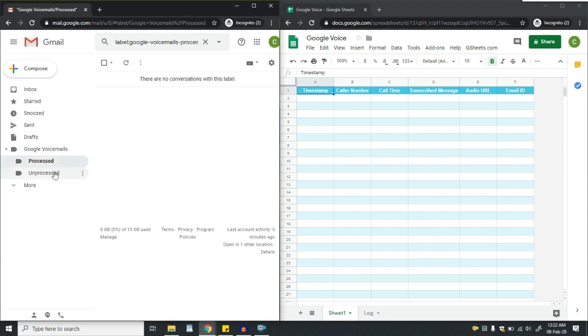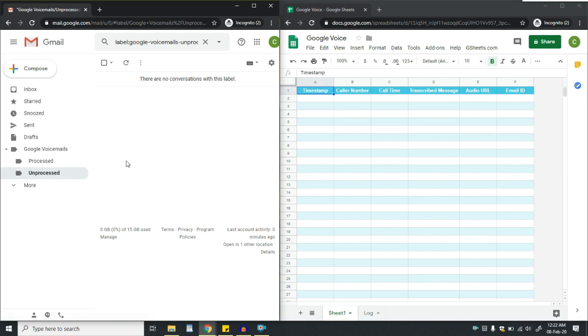The processed tag is empty, similarly the unprocessed tag section is also empty.